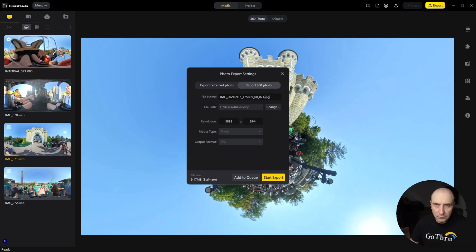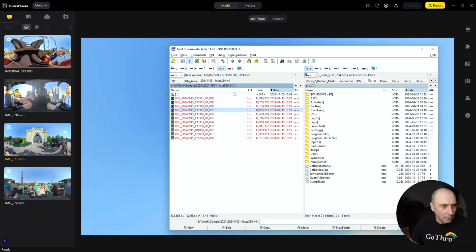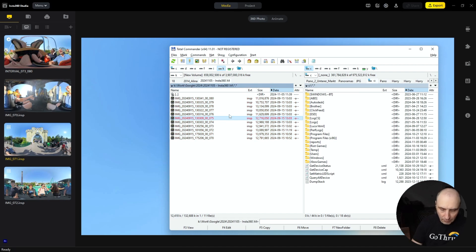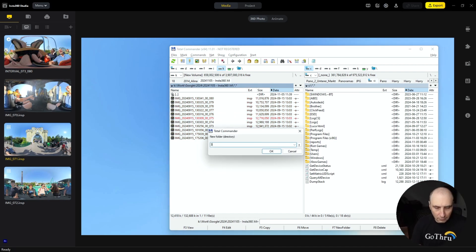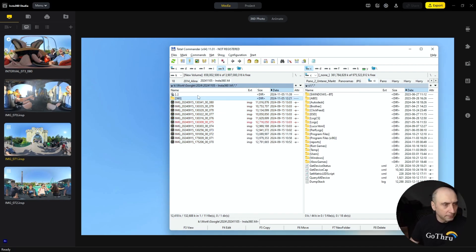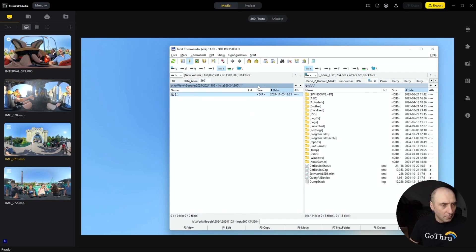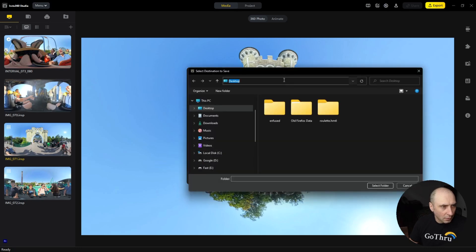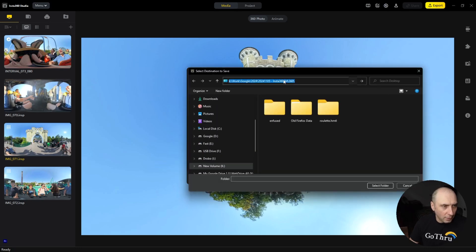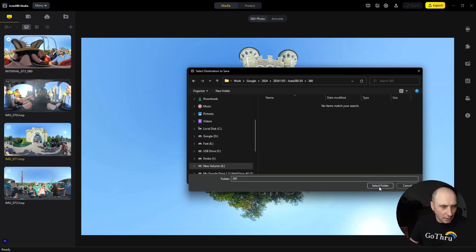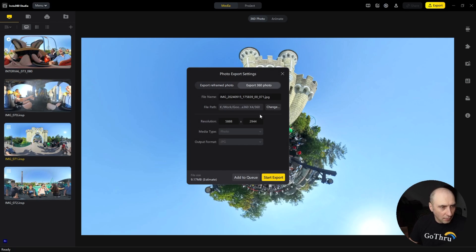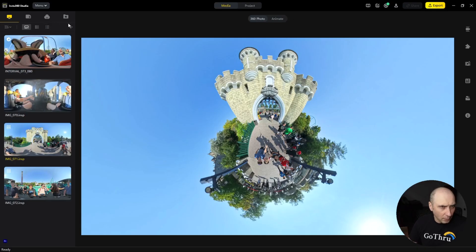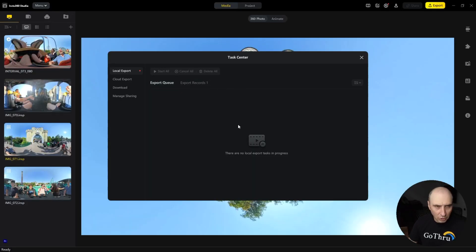Then you choose the destination where you want them. Let's say I want them in here. I will create a 360 folder in here, copy that folder, and we want them to be the original. We click export, and once we click export we have here the images queue and you will see them getting exported.